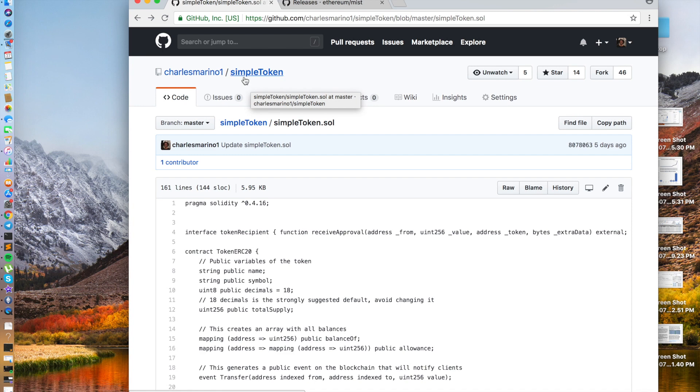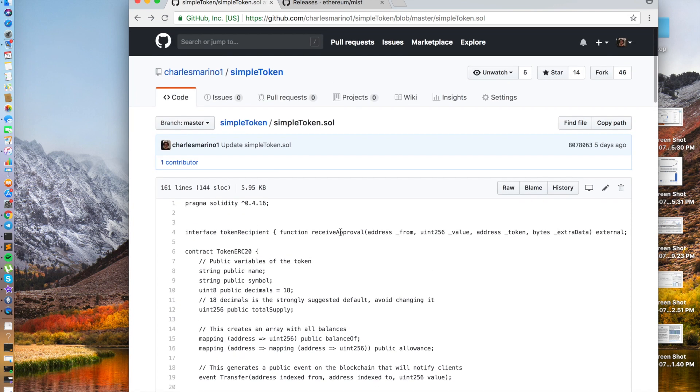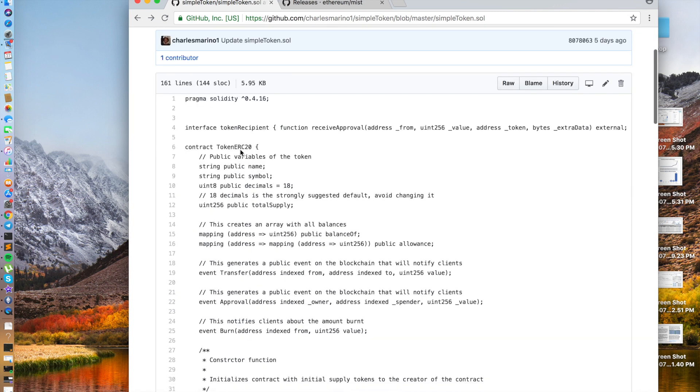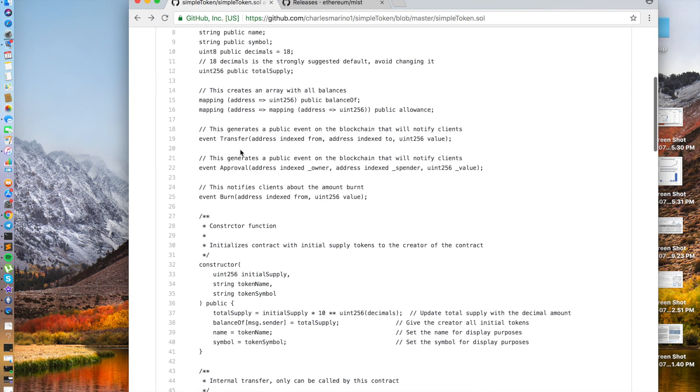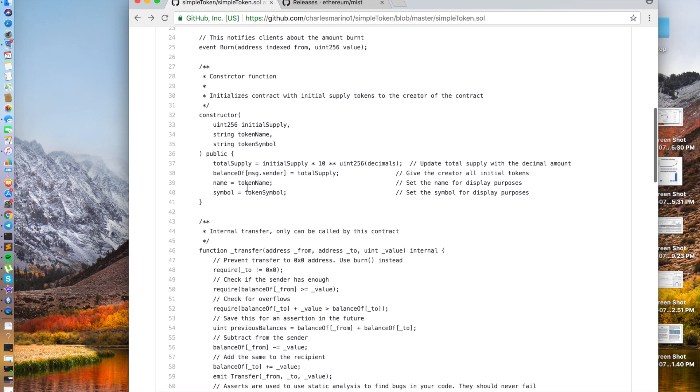Next, we have the simple token code, also created by Ethereum Foundation. This is going to be an ERC-20 token, and we're going to look at the constructor. So we will be supplying an initial supply, token name, and token symbol.